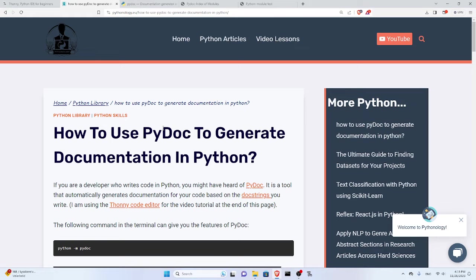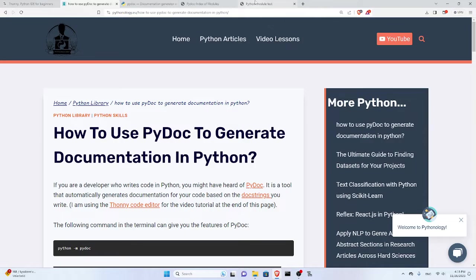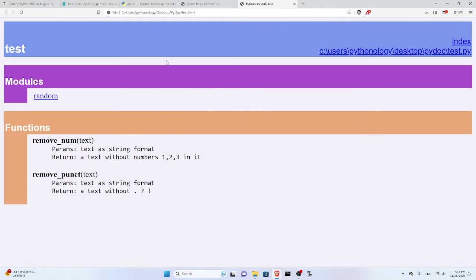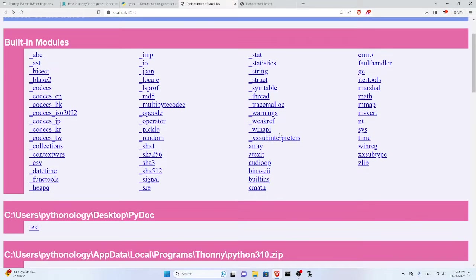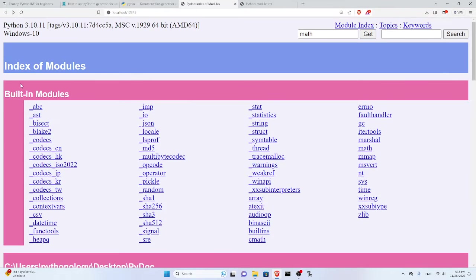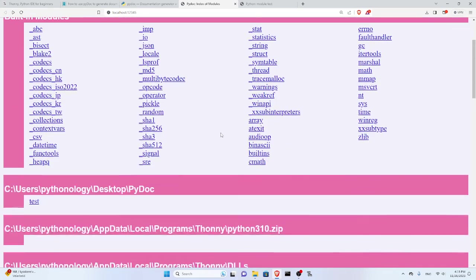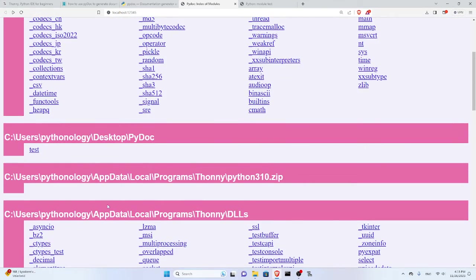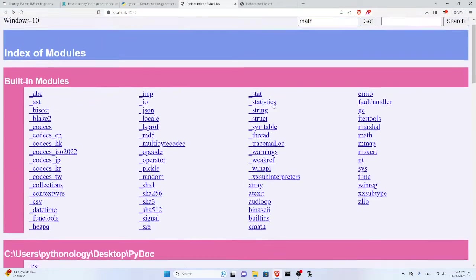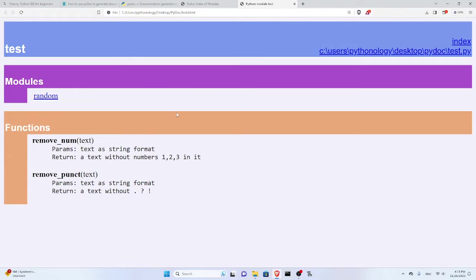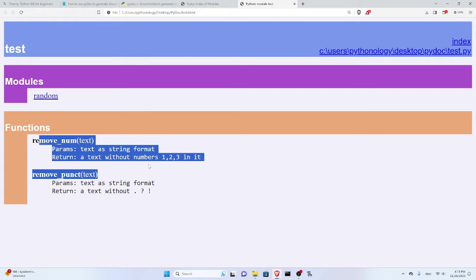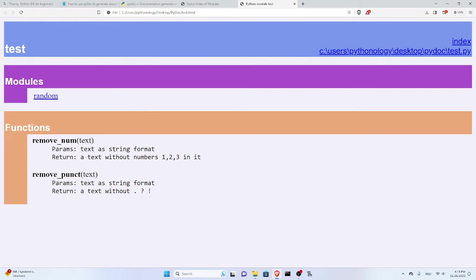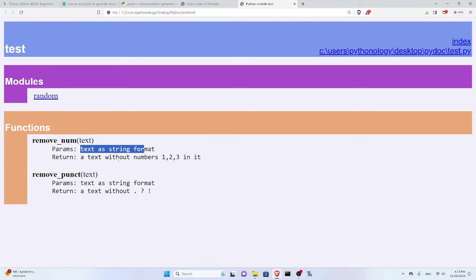PyDoc is a built-in Python module that helps us automatically generate documentation for our code. In one line of code I got this HTML report of the built-in modules of Python and the ones that I have. I wrote this simple module with two functions, added one line of code, and got this HTML documentation report of the modules I have in my code and what they do. For example, I have this function remove_num that takes these parameters and returns this.